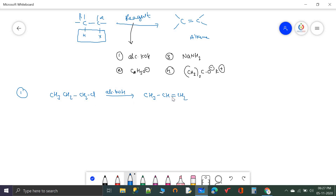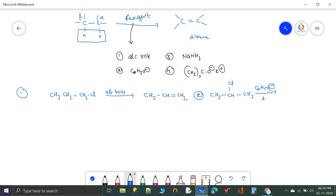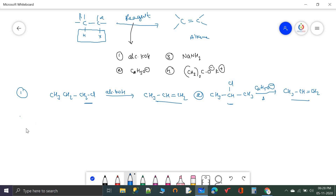Note that from 1-chloropropane or 2-chloropropane the product is the same propene, because the double bond forms between only those two carbon atoms. Whether chlorine is here or there, the product is the same.